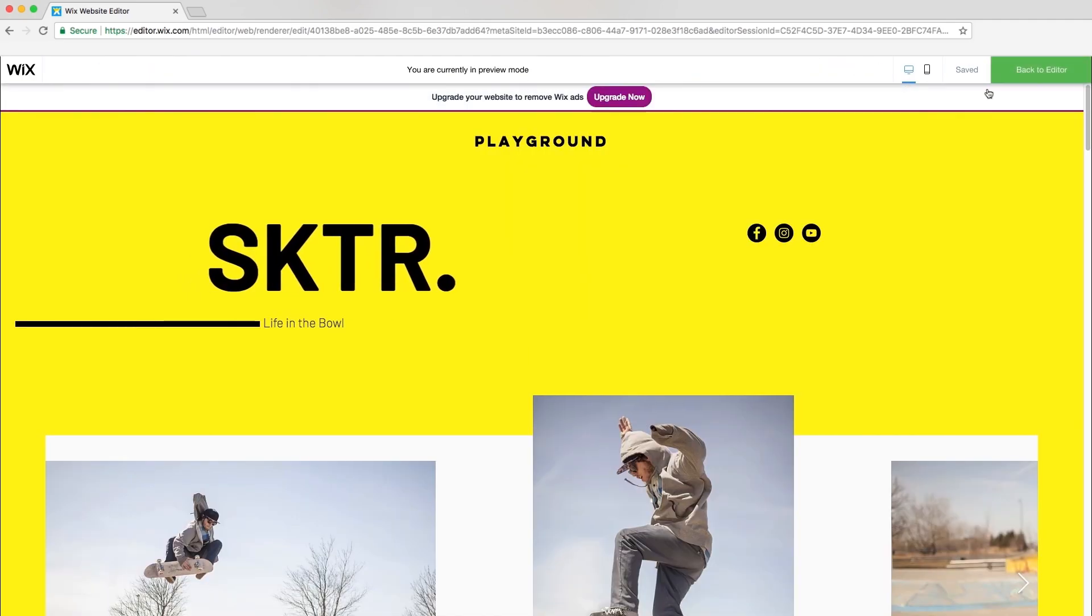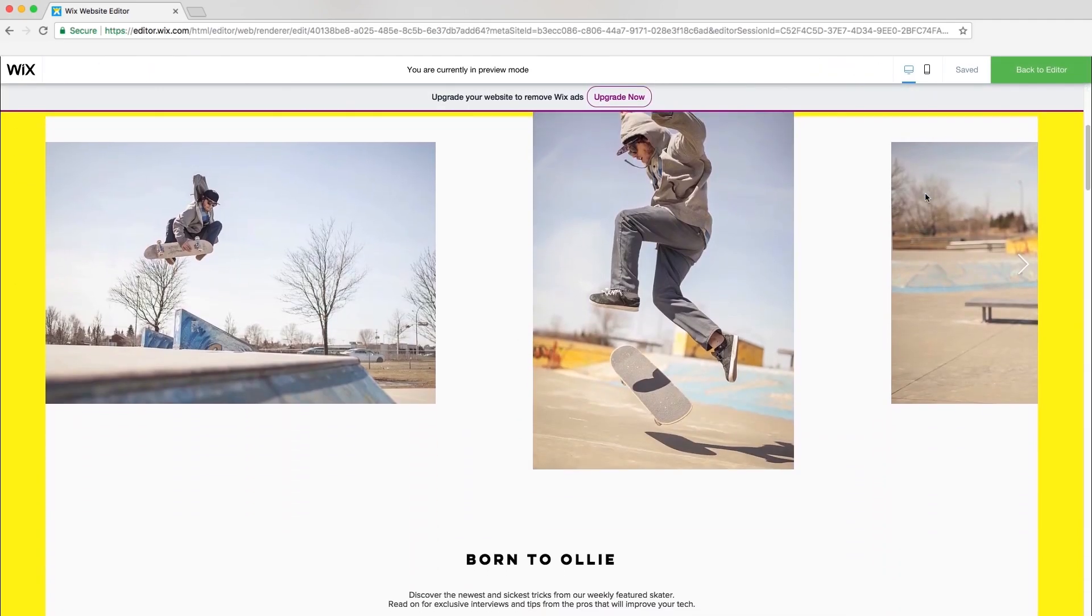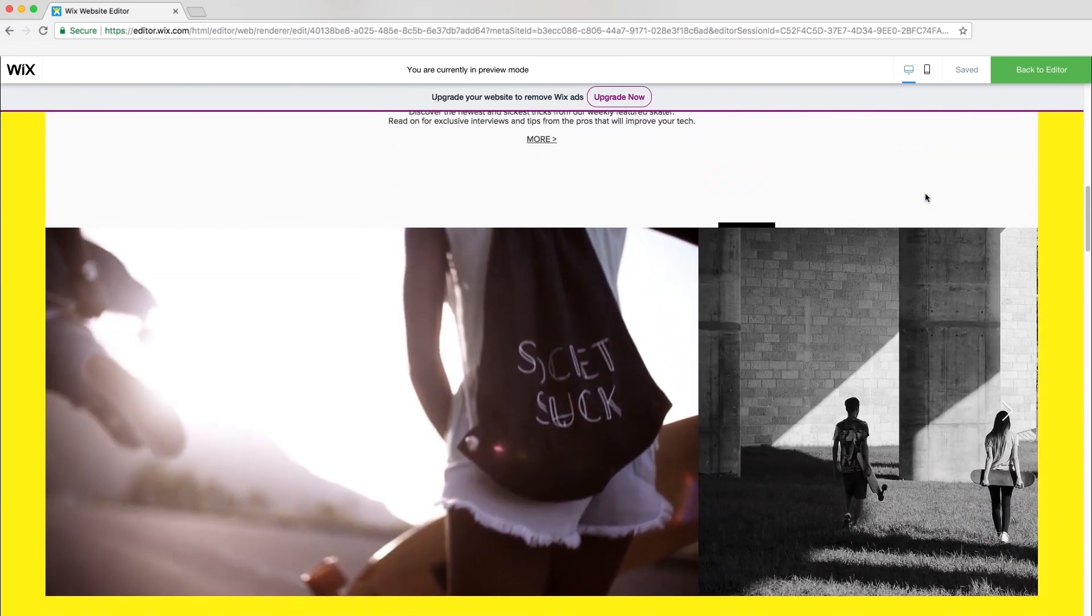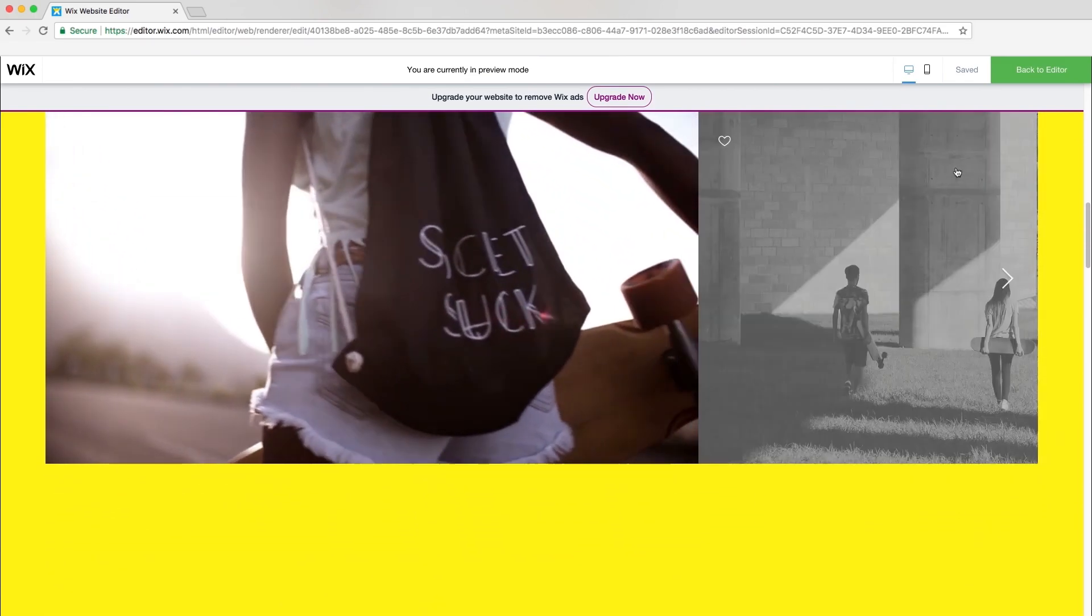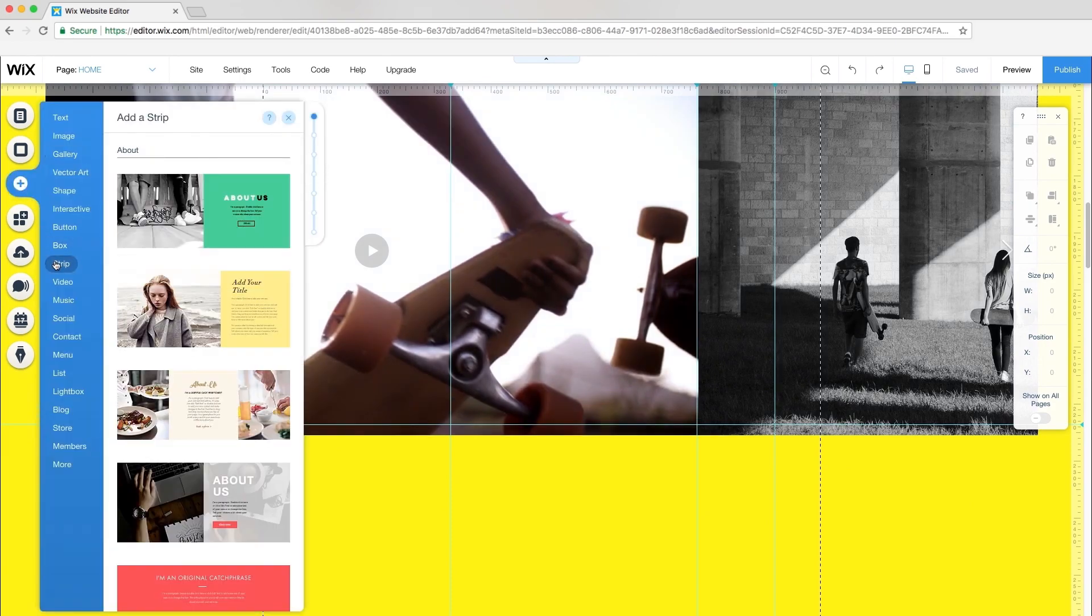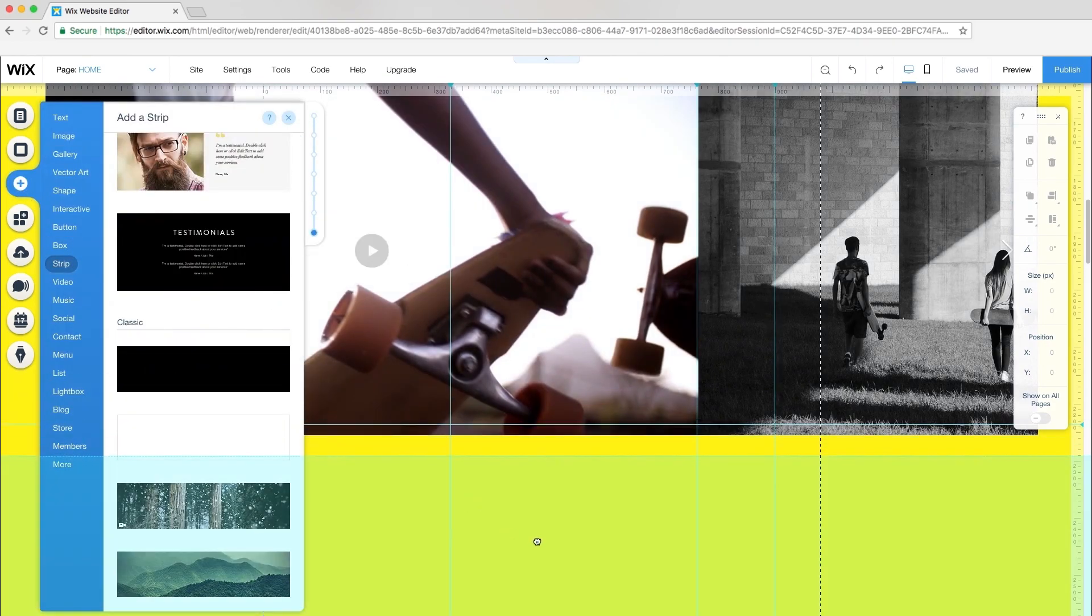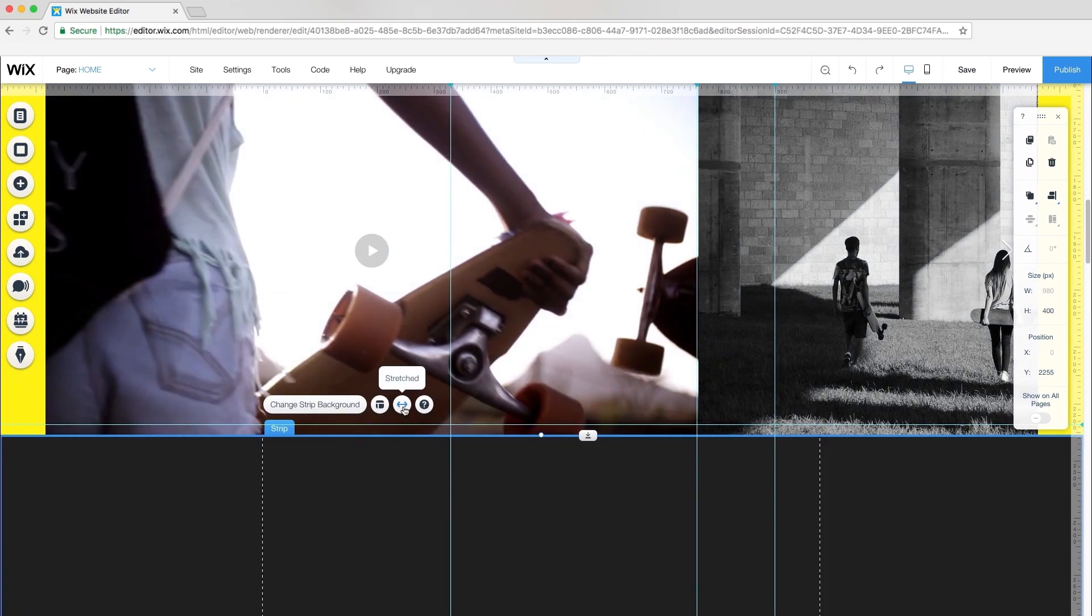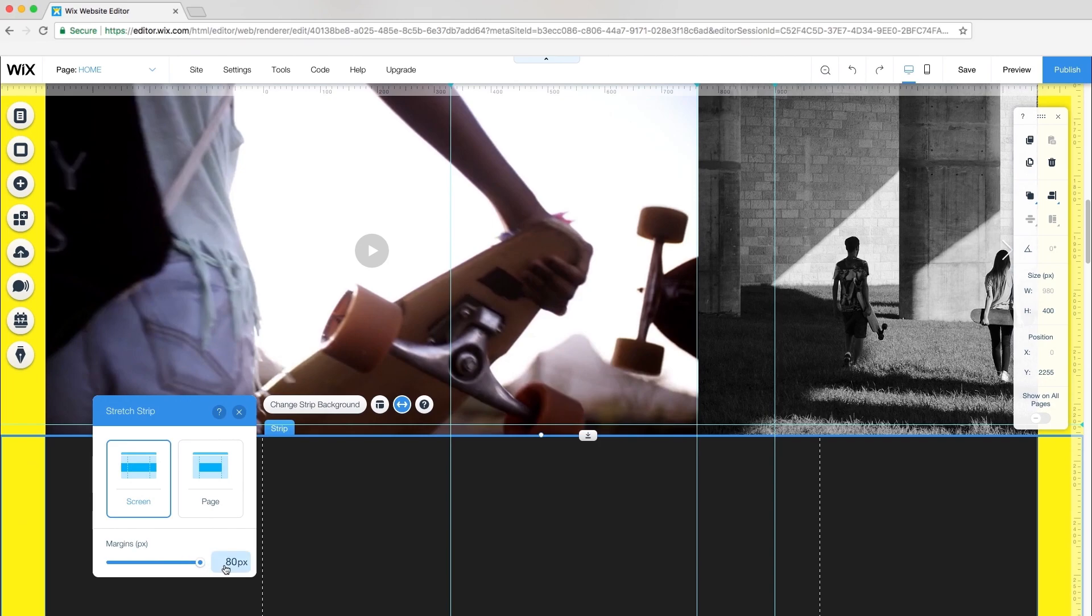Preview to see what you've done so far. I like that my attention instantly goes to the video image. Back in the editor for the next section, I'll add another classic strip.